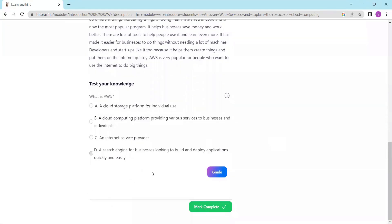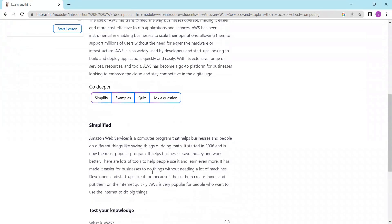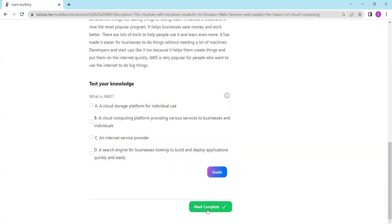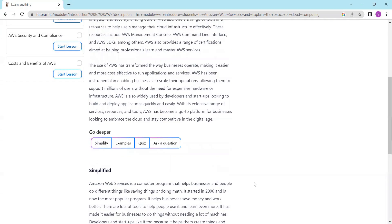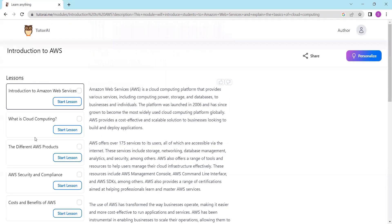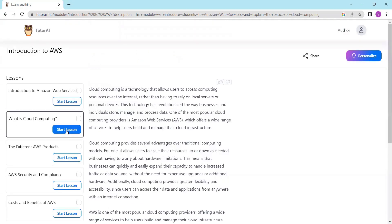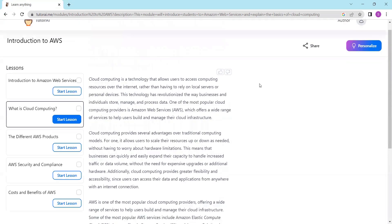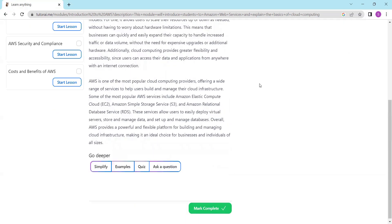Whether you are a student looking for help with a particular subject or just curious about a new topic, Tutor AI is a valuable resource for learning.